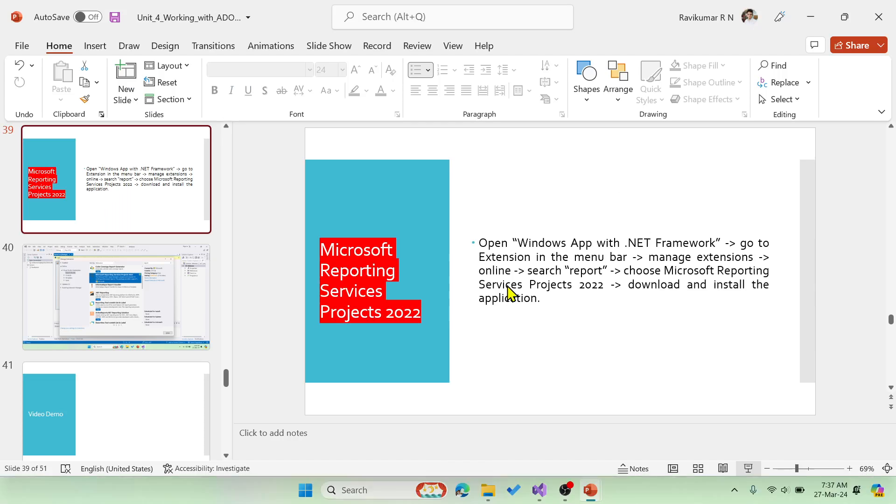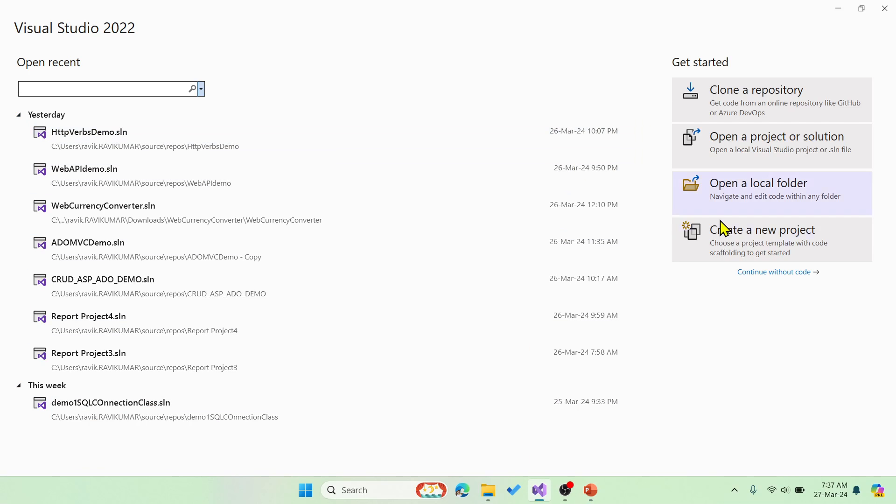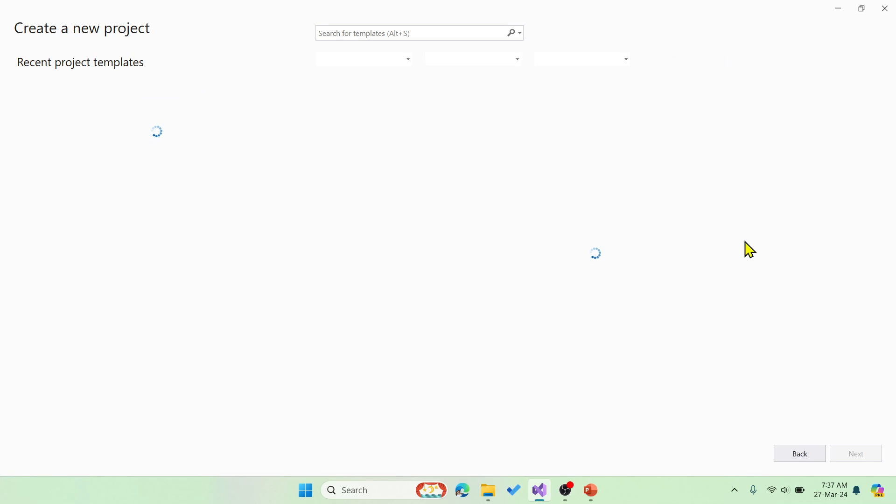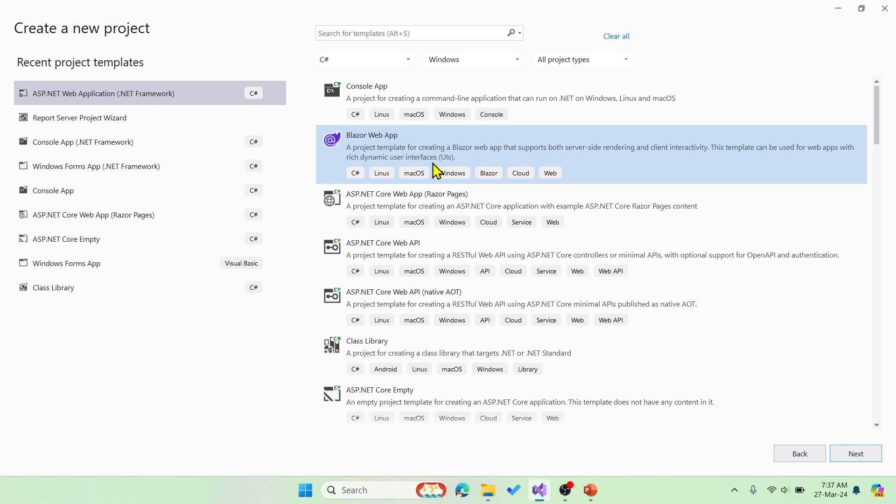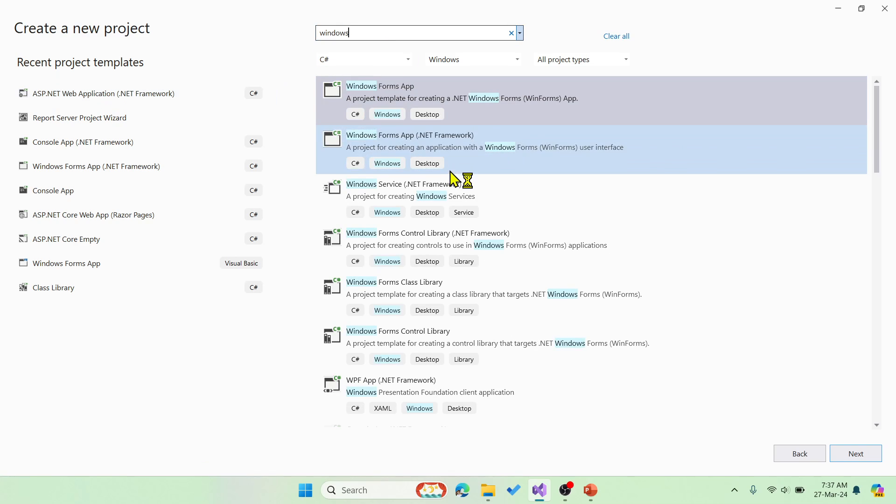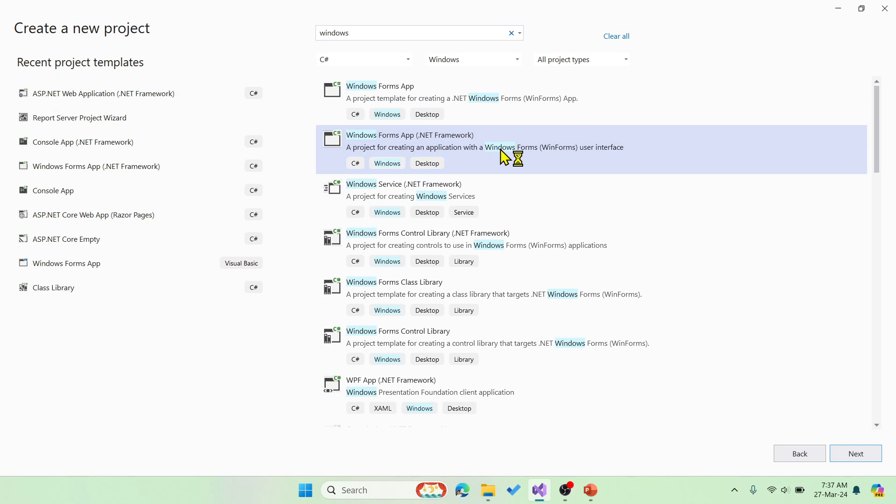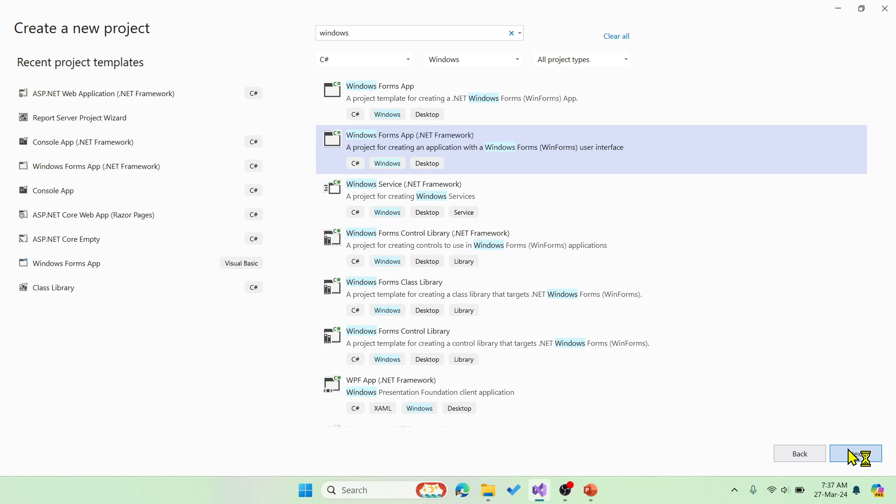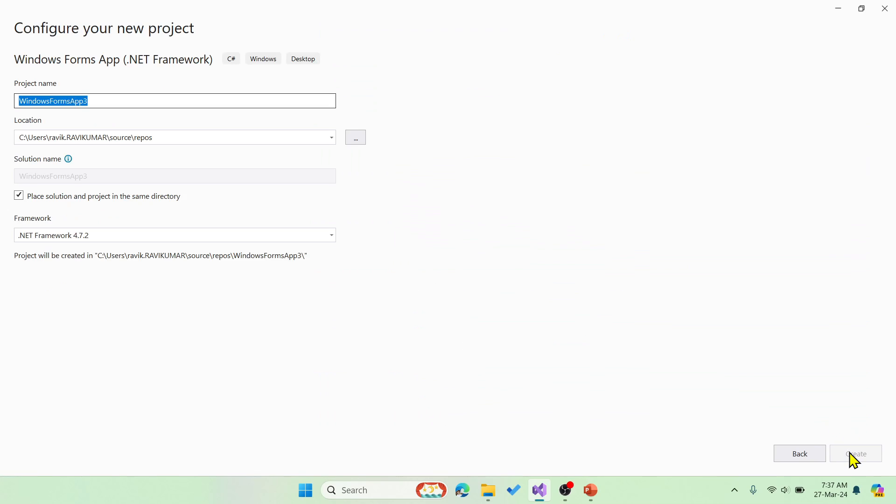Let's quickly do that. Let me open Visual Studio and create a new project over here. Go for a Windows application. Let me choose Windows Form App with .NET Framework and then say next.